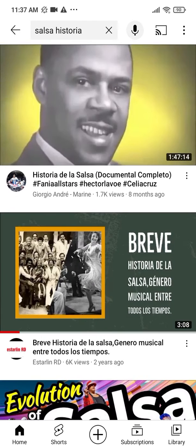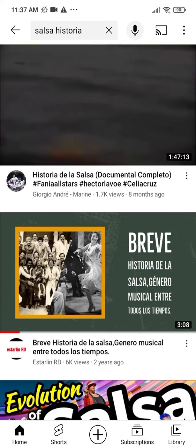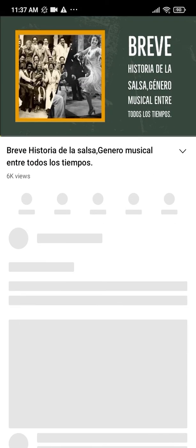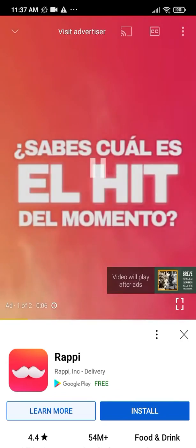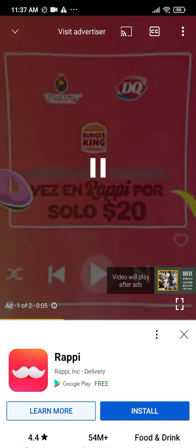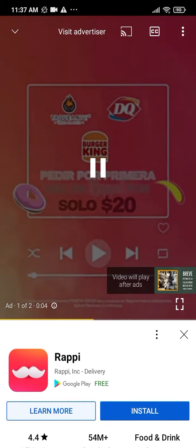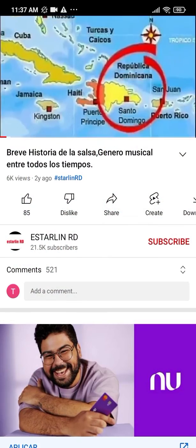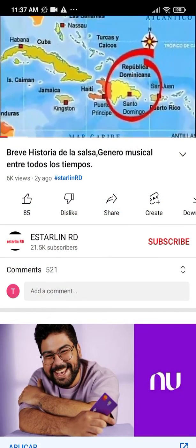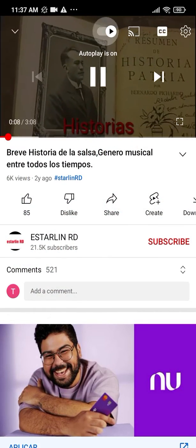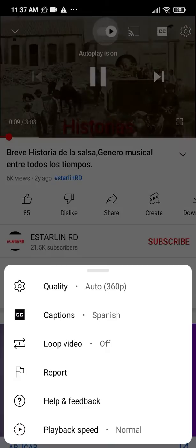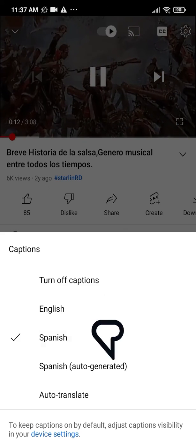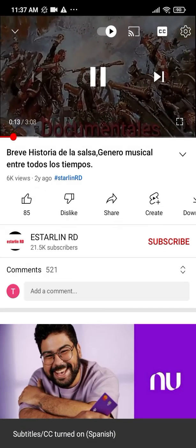Then open the video and make sure that the subtitles are in your target language. Ideally, not auto-generated — you want to choose manually generated subtitles, where it doesn't say auto-generated. And make sure that you turn on the subtitles.